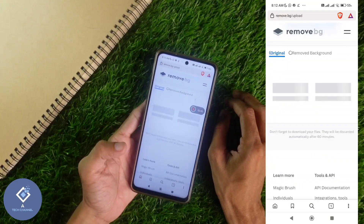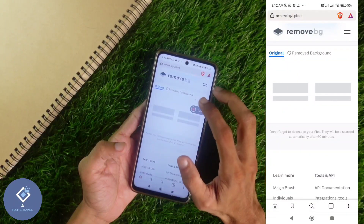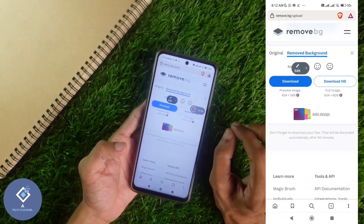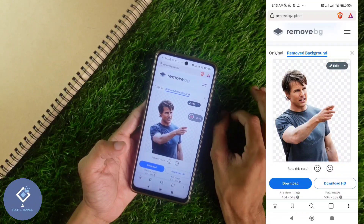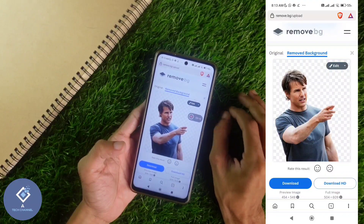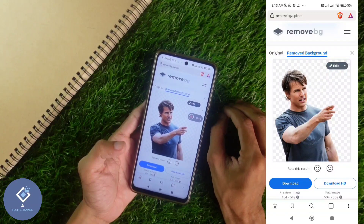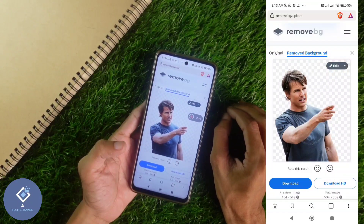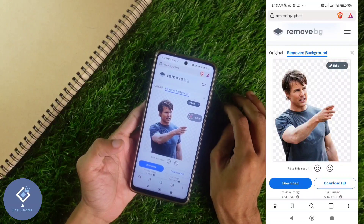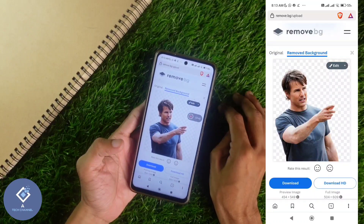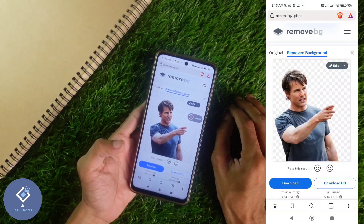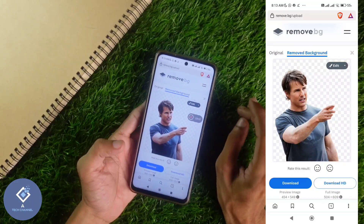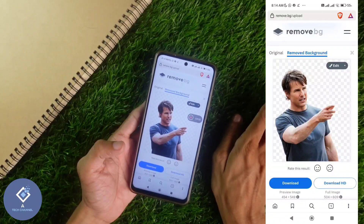When you click on done, you can see that within a few seconds the background of that image will be removed. So in just one click, in a few seconds, you can remove the background of any image. The cutout of this image is very good — in most cases you don't need to edit the image after this.